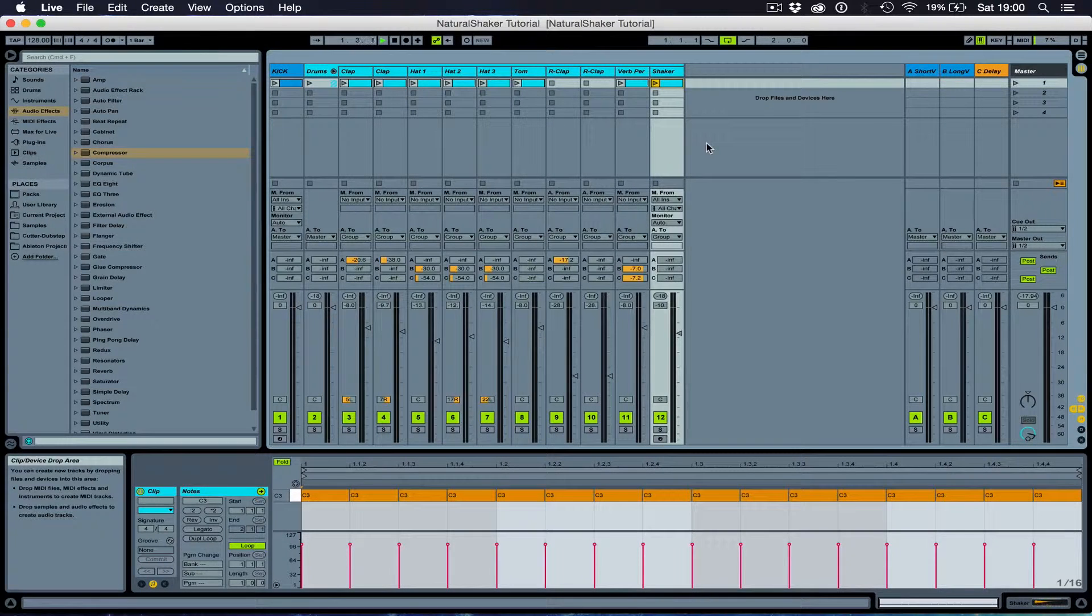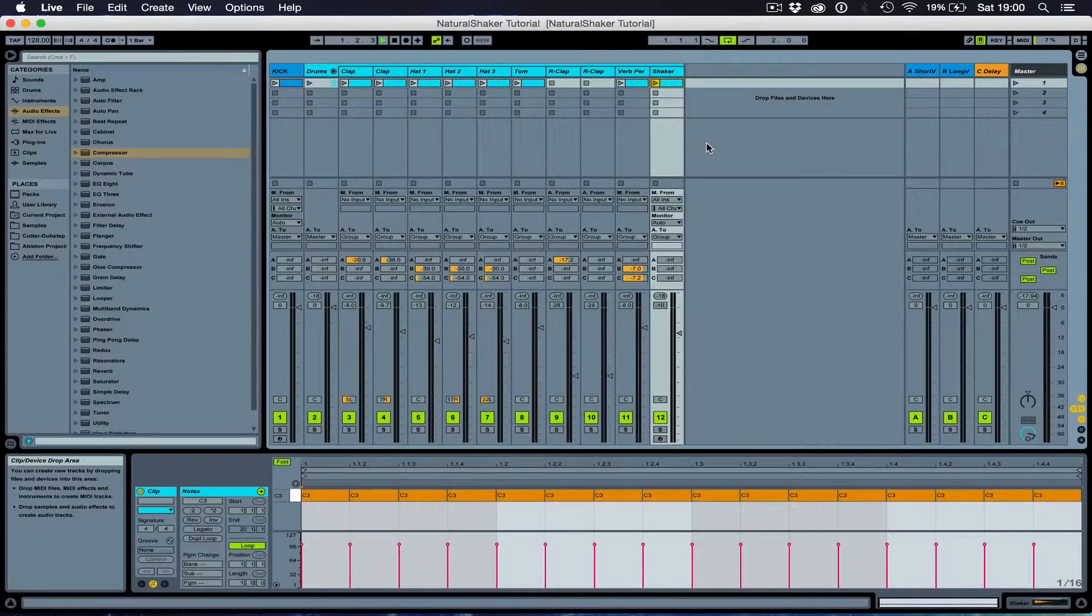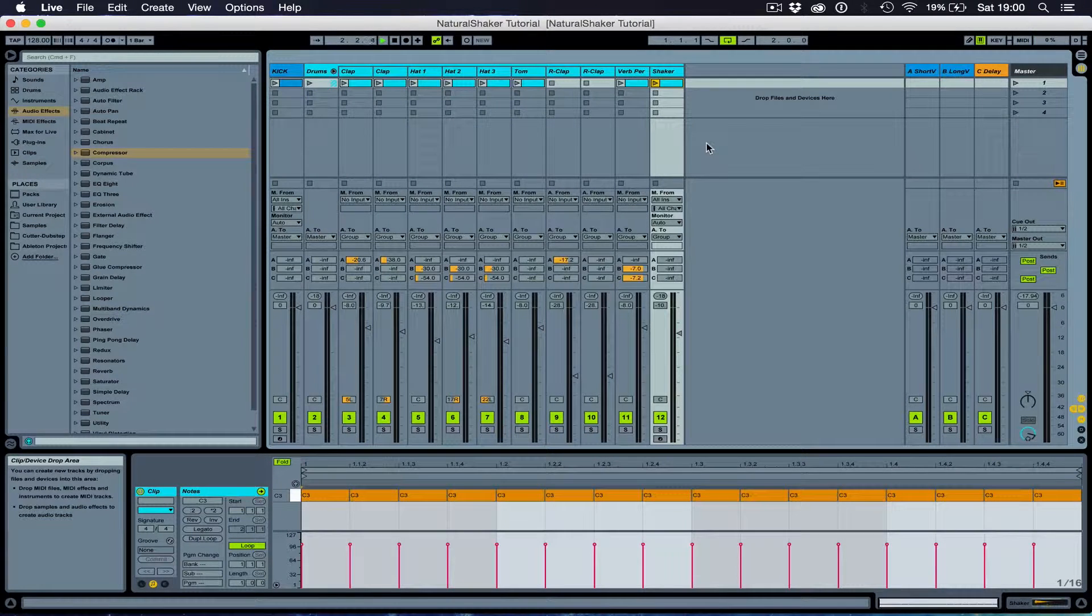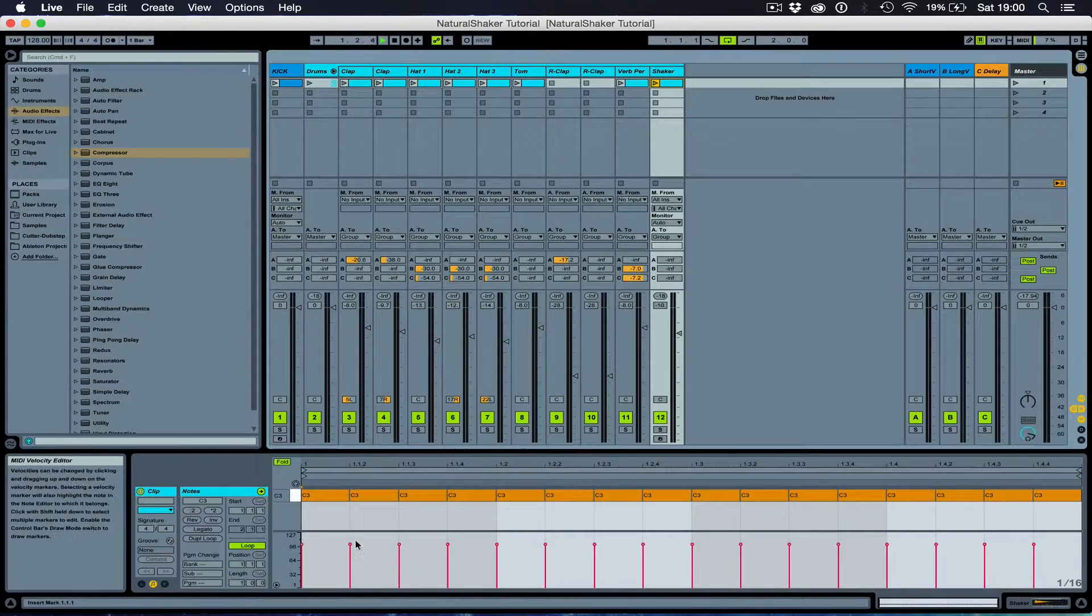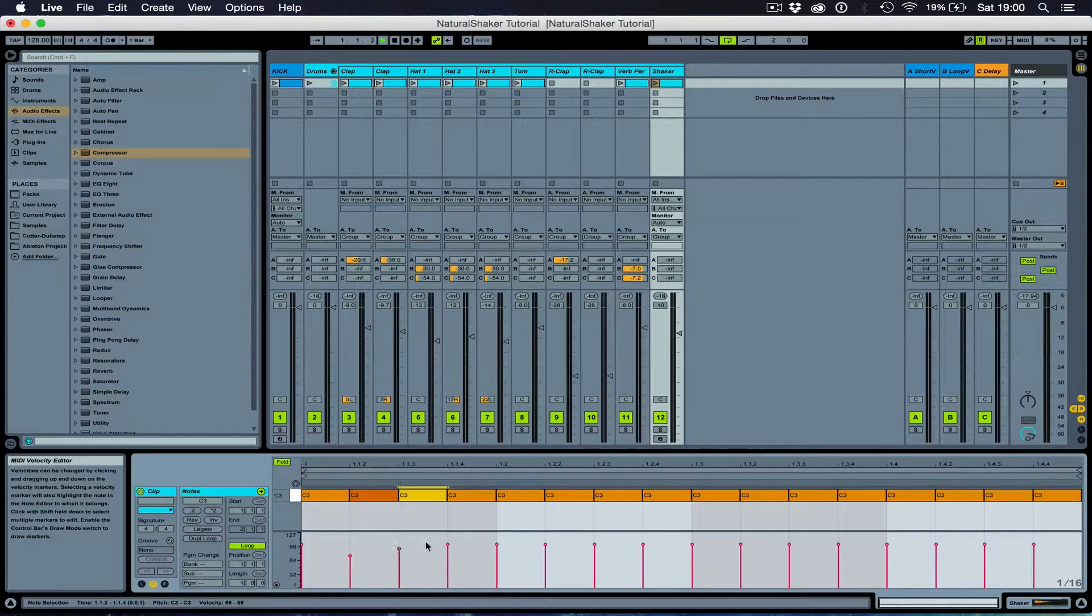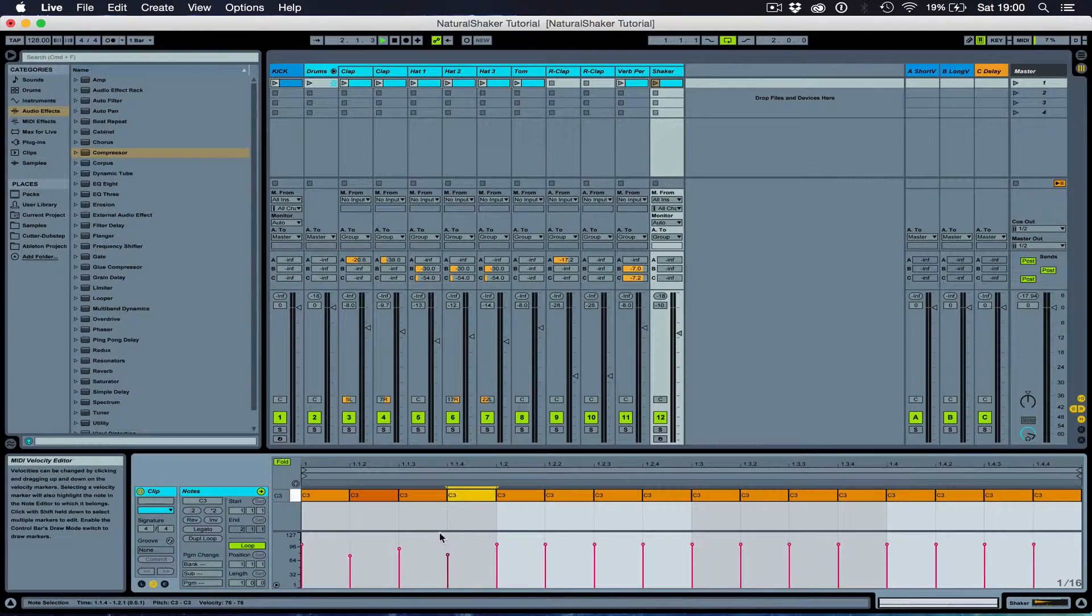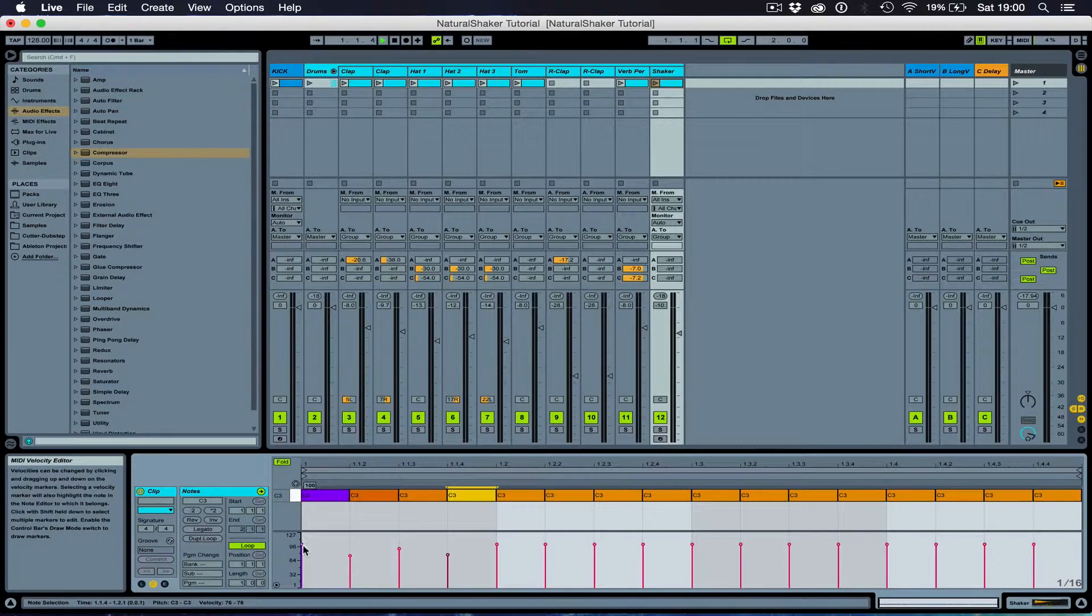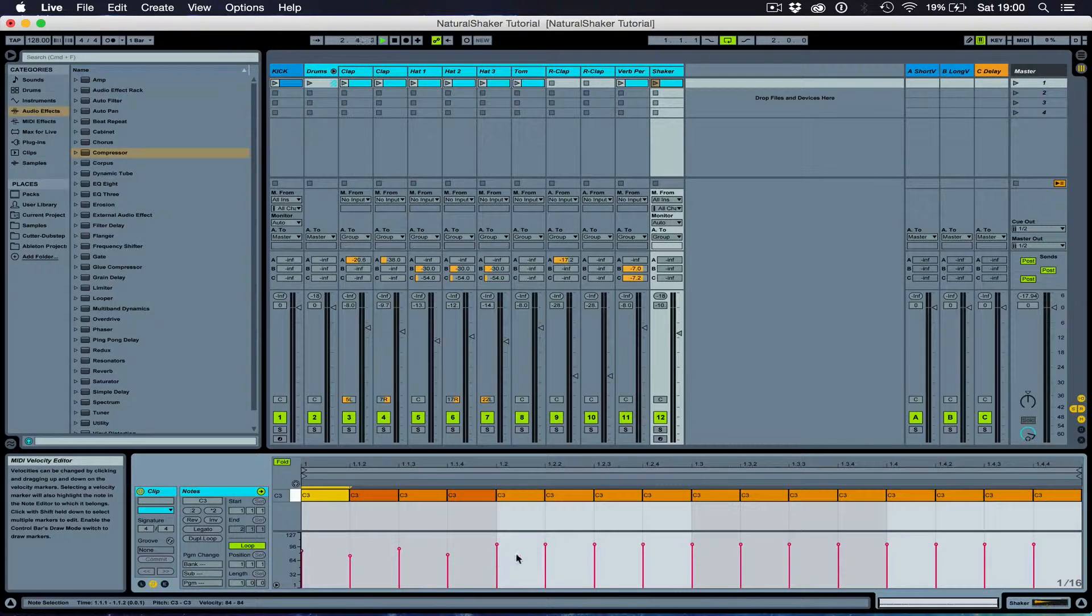And I know a lot of people will then use different velocities down here, adjusting the velocities so that each shake is hitting at a different volume. But this takes quite a lot of time.